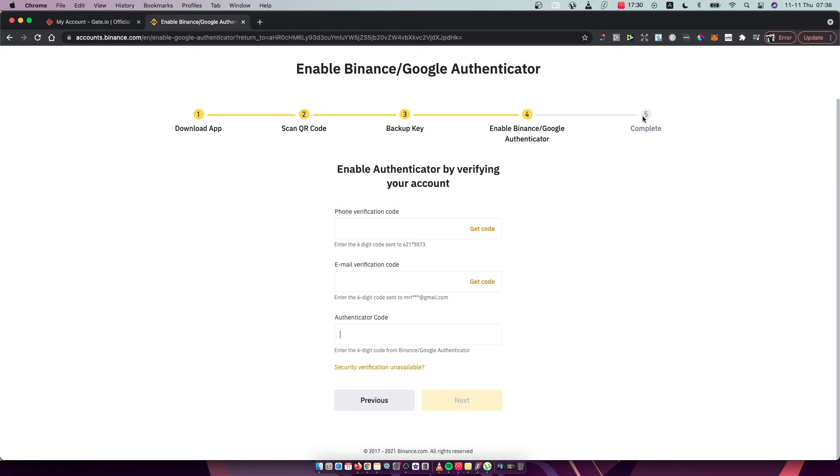So put all these codes here and press next and you will set up Binance to Google Authenticator. So guys, that's pretty much it. If I help you out, please press like button and subscribe for more. Take care. Bye.